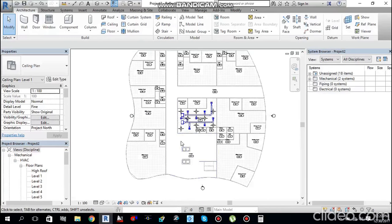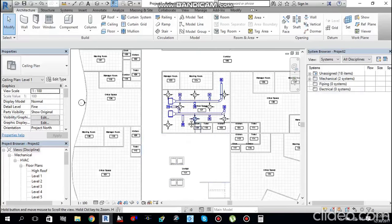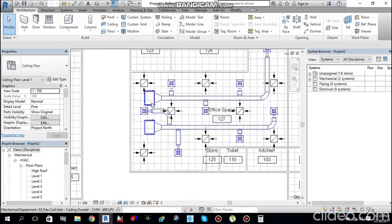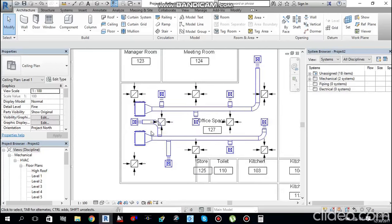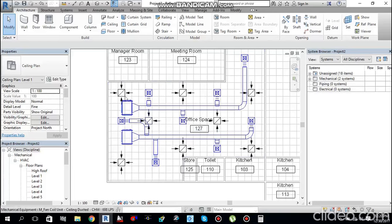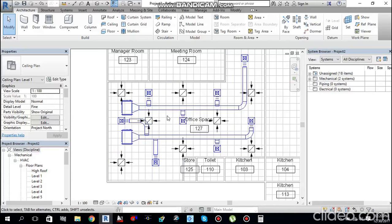I have opened the same file from last time. In the previous tutorial I set up mechanical equipment, placed supply and return air terminals, and did duct routing. Today I will tell you how to do duct sizing in the project.